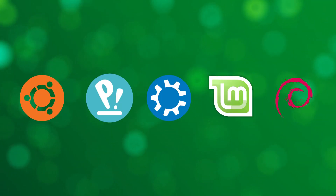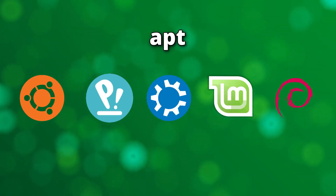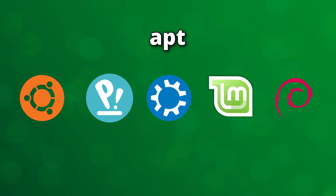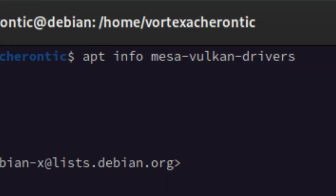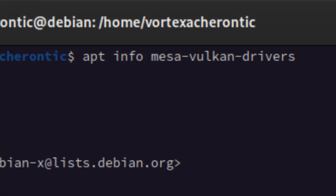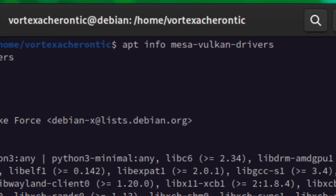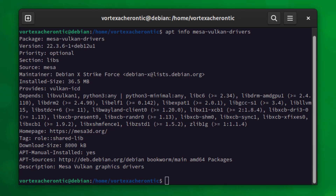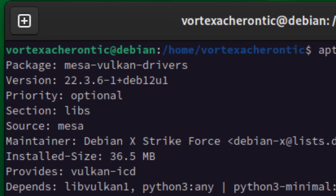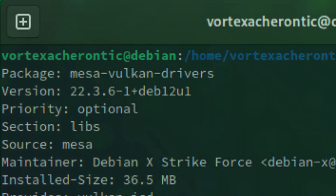Find out Mesa version — apt. For Ubuntu and Debian-based Linux distributions, you can use the apt command as follows. Open up a terminal window and enter: apt info mesa-vulkan-drivers. The output should look as follows — the version is listed as the second line of the package information.